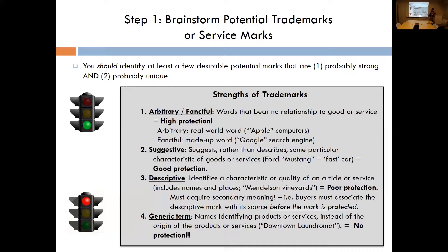Finally, we have purely generic marks, which just would not be protectable. It's as if I started a chair manufacturing company and wanted to trademark the word 'chair' for the type of goods I sell. That would be unfair to everyone else who wants to produce and sell chairs — if I received a federal trademark registration for 'chair,' none of my competitors could use the word to describe their product. So obviously that would not work. Ideally, you'd be in the arbitrary, fanciful, or suggestive side of the spectrum when filing.